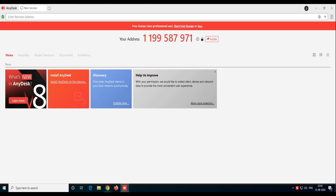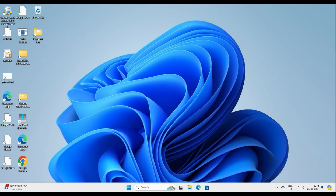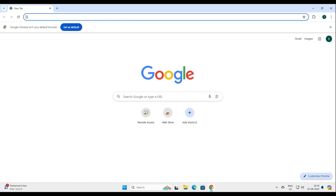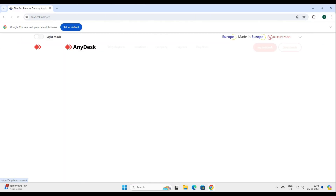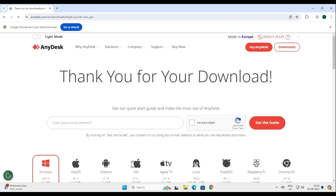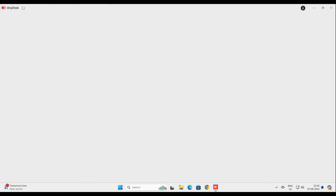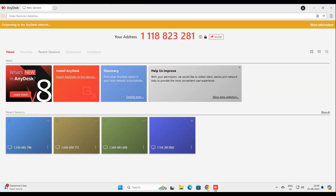Now let's go back to our own computer, which is the Windows 11 PC — this is the machine from where we are going to control it. Let's quickly download AnyDesk on this computer as well. Click Download Now and the download starts. It's a quick one. So now we have AnyDesk running on both computers.